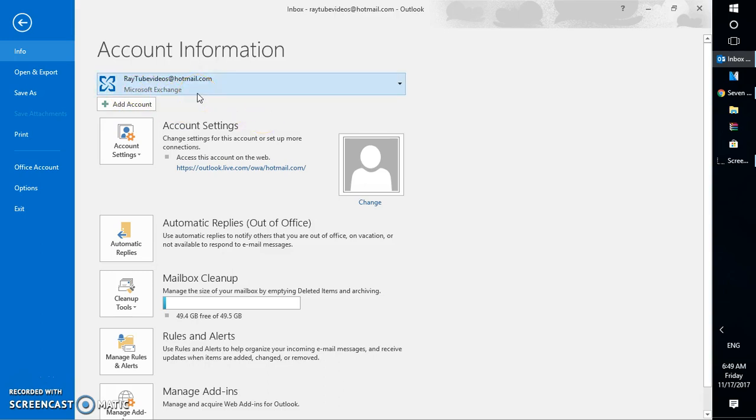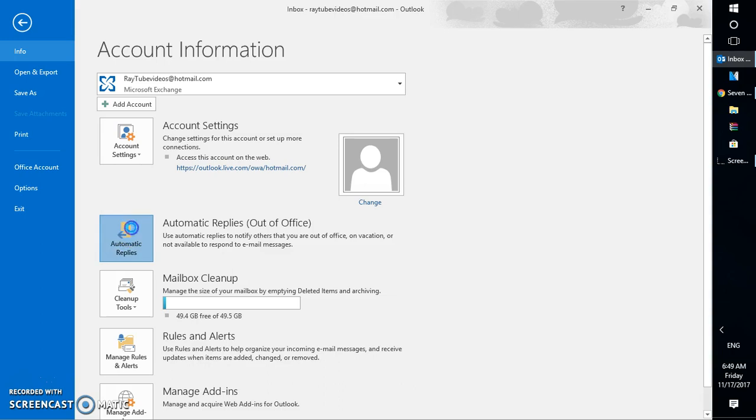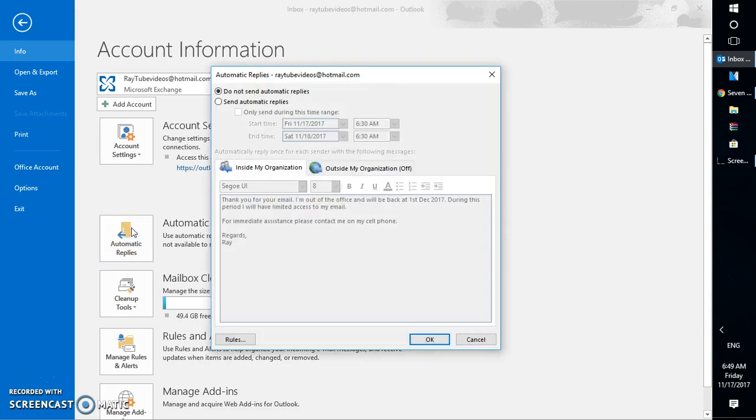So I can go ahead and set up the out-of-office or automatic replies in Outlook. What I will have to do is under the Info tab, click on Auto Replies. Under Auto Replies, select Send Automatic Replies.